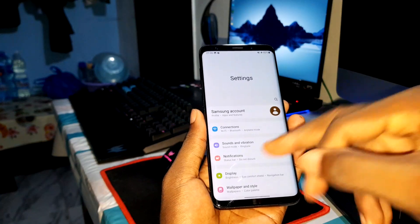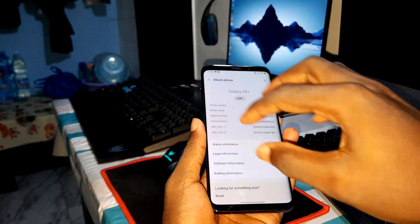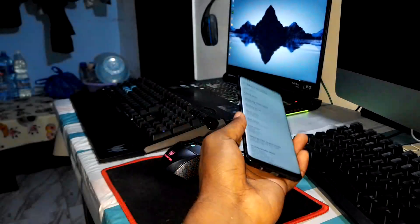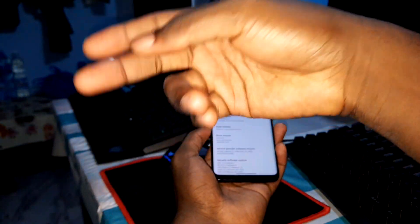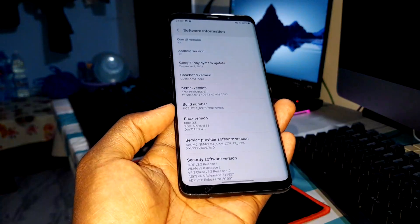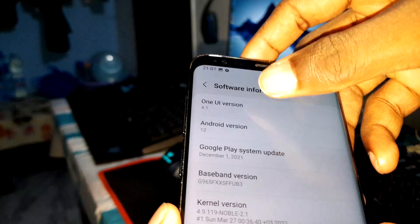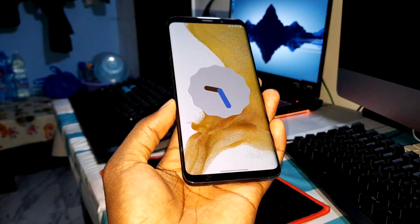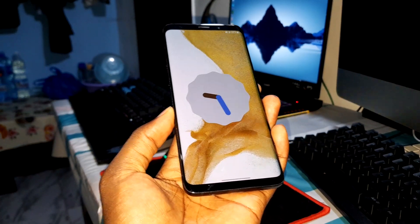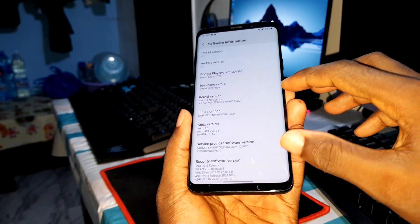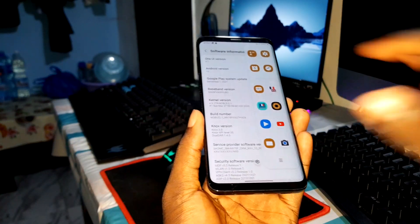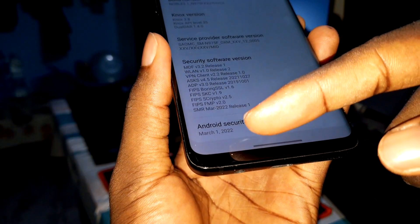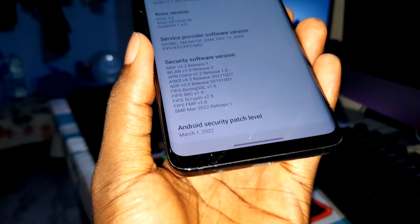Let's quickly see things about the phone. Please remember, in the description there is a link to download this ROM. This is Noble ROM 2.1, and at the end of this video you will see a video on how to install it. This is Android 12 - Android 12 is here for you. This is real! This is the 2022 security patch level.